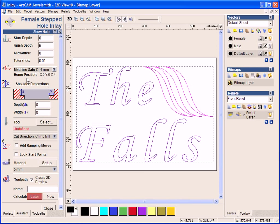And then I can start to put in shoulder depth dimensions. So the depth here, this will be the depth down of the step itself. So I am going to type in 2.5mm. So it is only going to be half of the thickness itself.